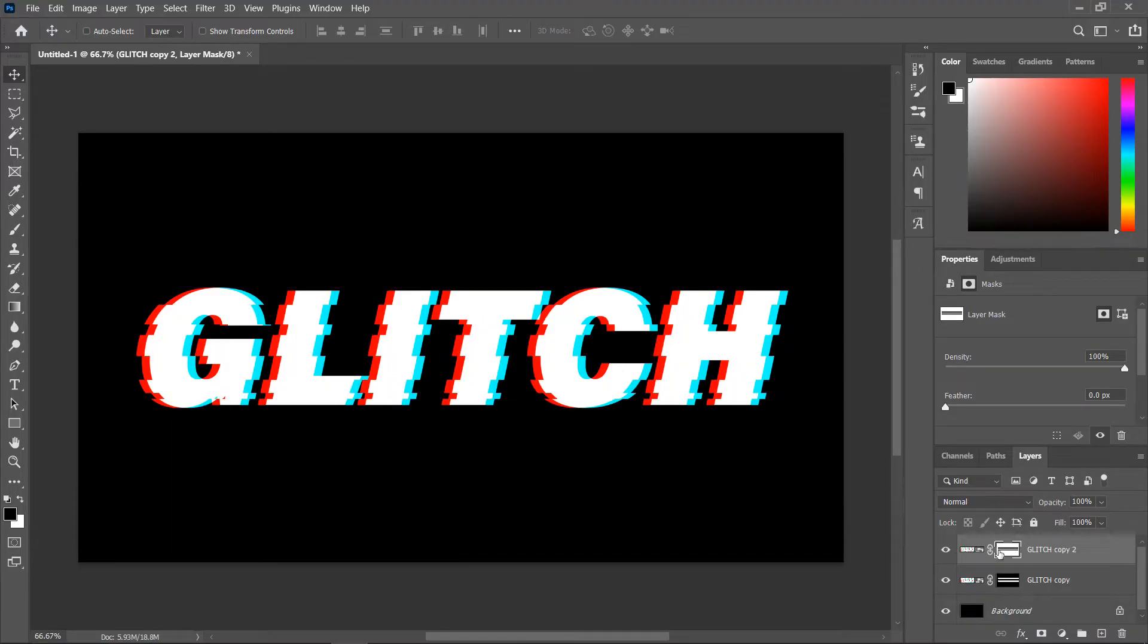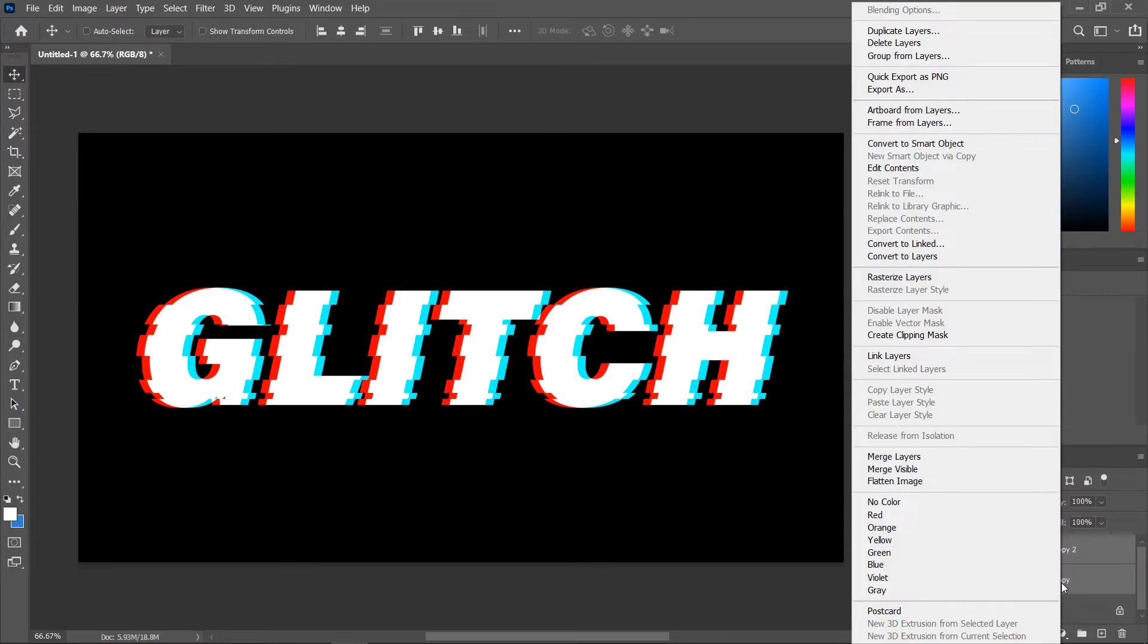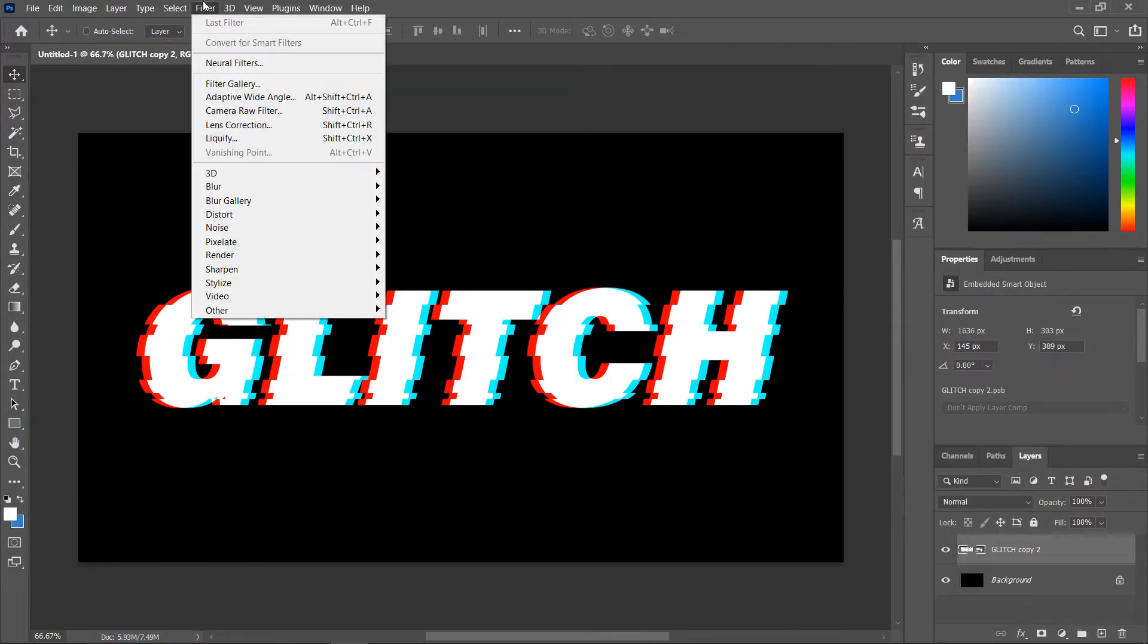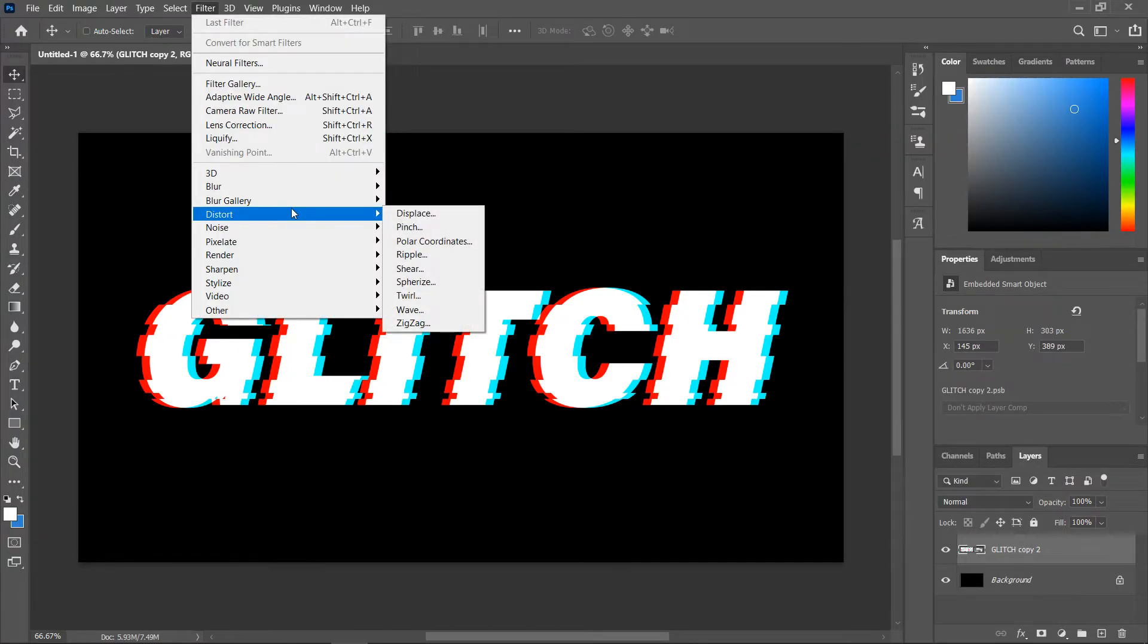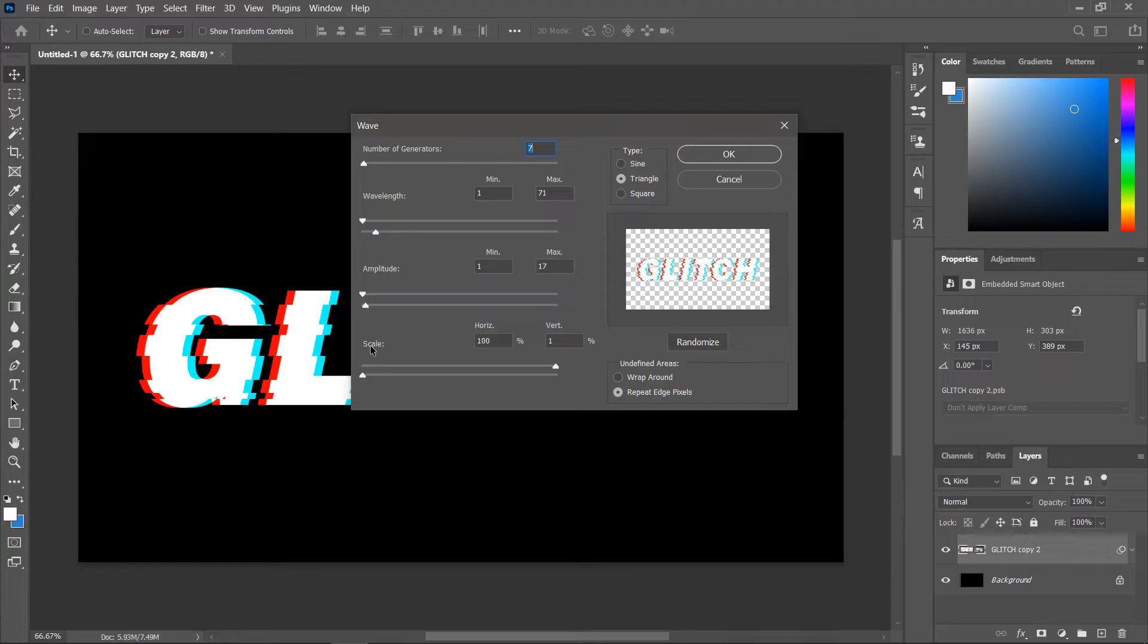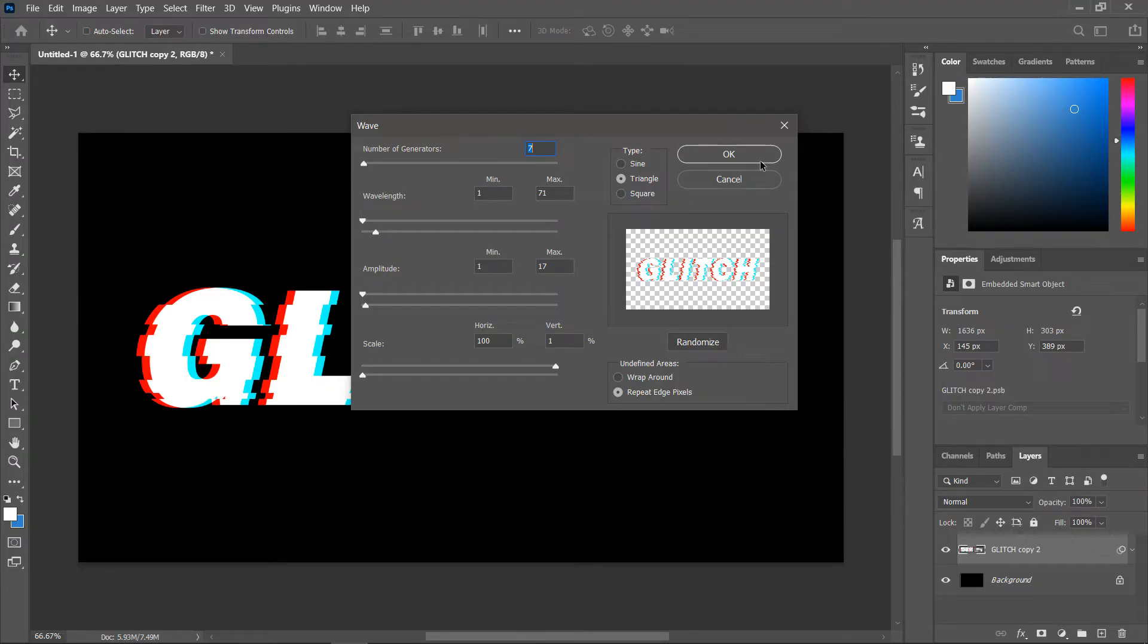Again, hold down shift and select both layers, right click and convert to smart object. Go to filter, distort, wave. Play with these settings or just copy these values, making sure the vertical scale is set to 1% and click ok.